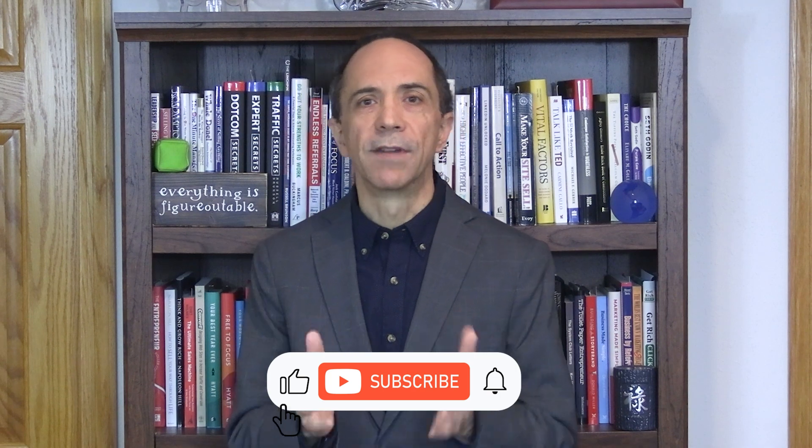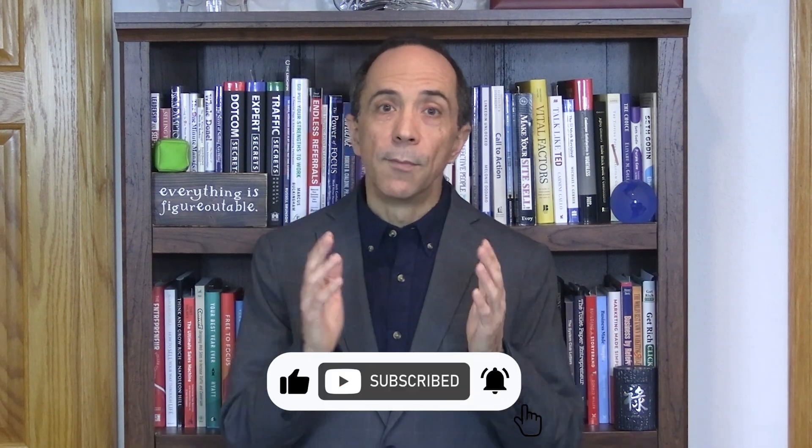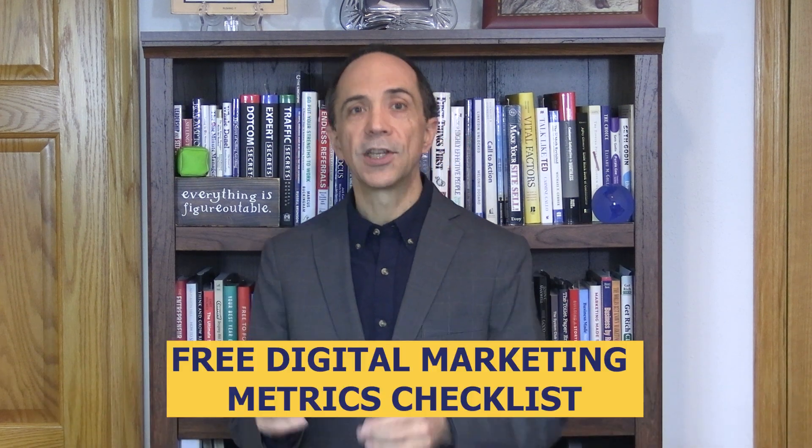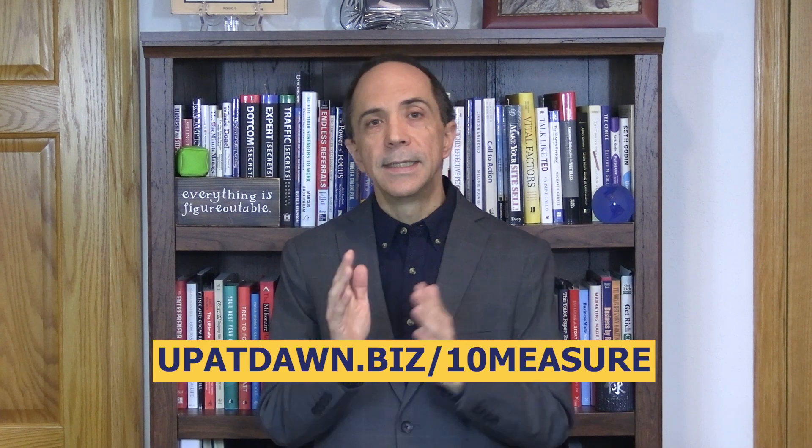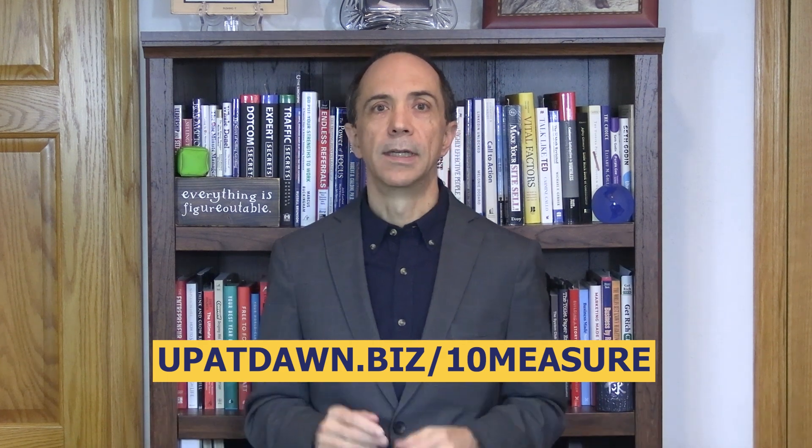If you found this video helpful, be sure to give it a thumbs up and subscribe to our channel for more tips and tutorials on all things digital marketing. Since you're already digging around in Google Analytics, how would you like a free digital marketing checklist? This checklist covers everything from setting clear and measurable goals to tracking website traffic and conversion rates to A-B testing and staying up to date with the latest analytics trends and best practices. It's available as a free download. Just go to upatdawn.biz slash 10measured to get your free copy. Your business deserves to be seen online and I will help you get there. Thanks for watching and have a great day.